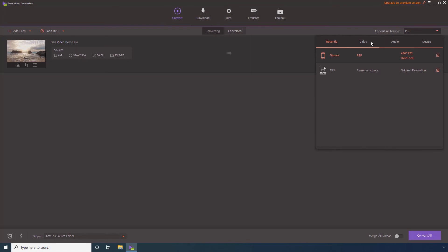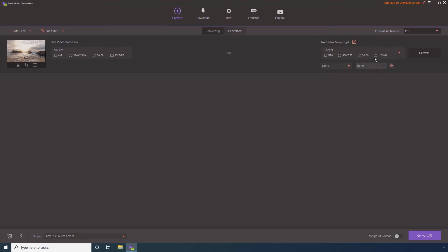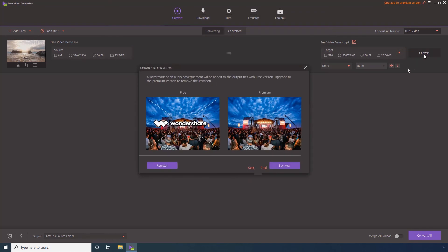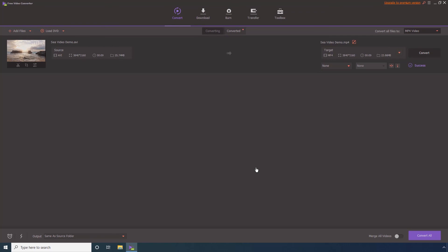Step 6. Go to the Video tab. Step 7. Select MP4 from this formats list and choose your preferred resolution preset from the available options. Step 8. Click Convert. Step 9. Click Continue Trial and wait while Free Video Converter converts the AVI file to MP4.